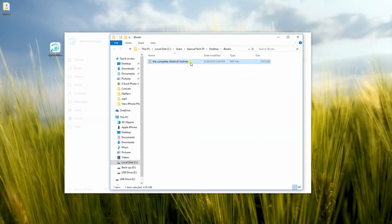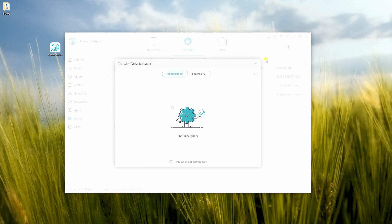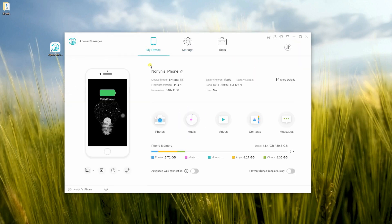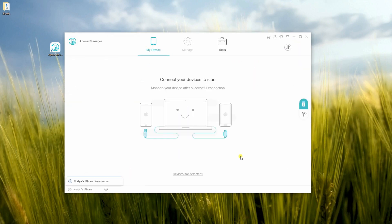Once done, disconnect your phone by going back to My Device tab then hit the Disconnect button under the phone image.